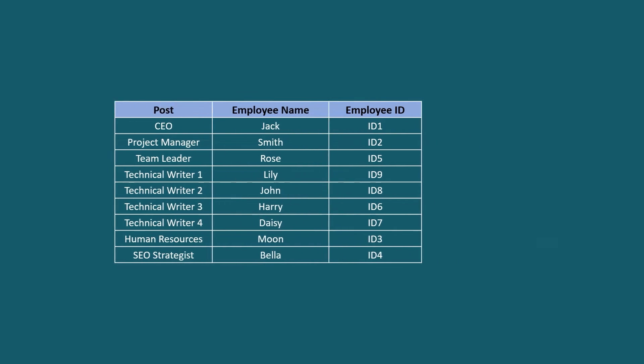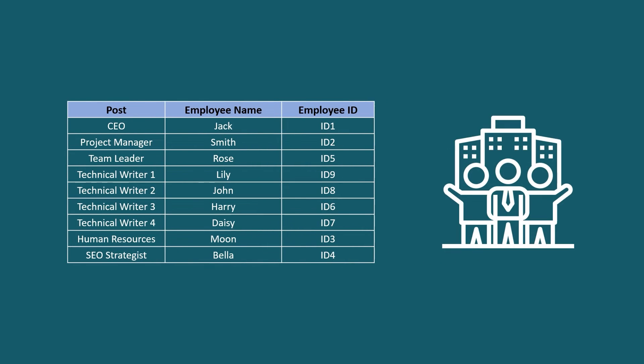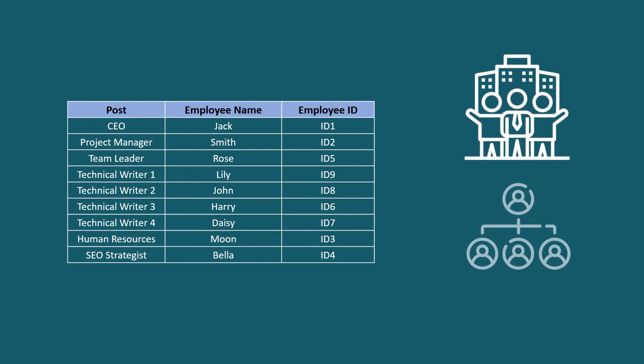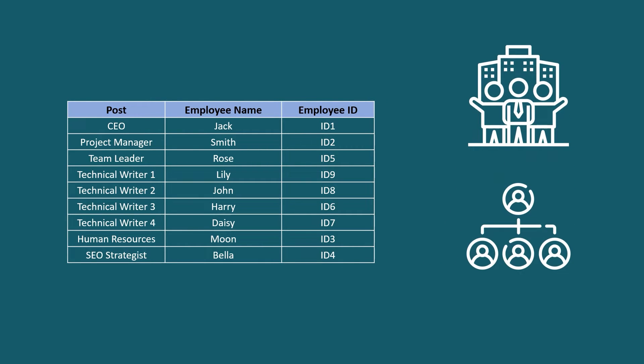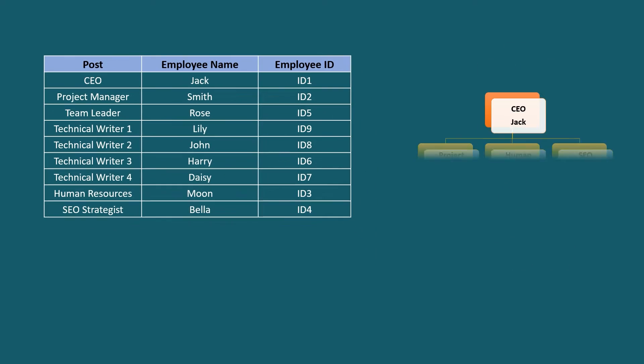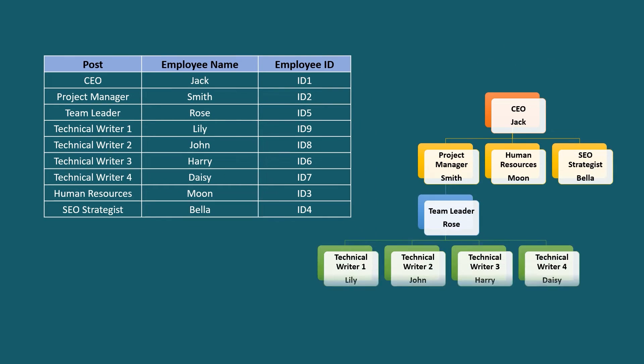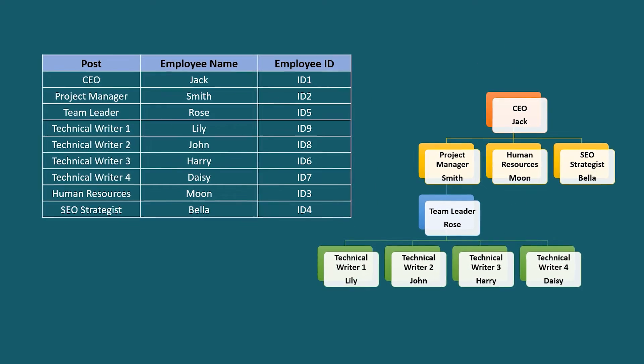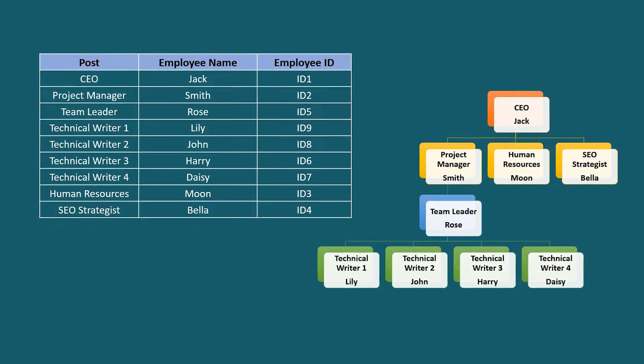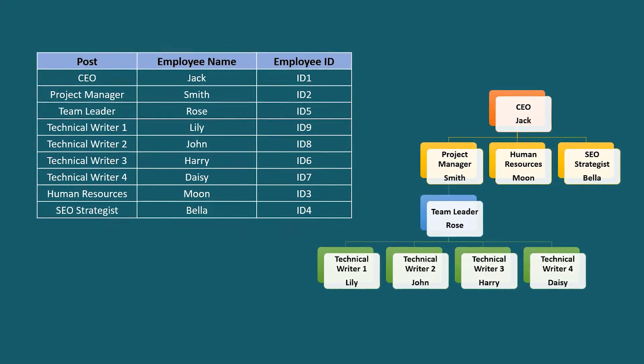If you want to see the structure of your organization, an organizational chart is a great option to do so. An organizational chart shows the structure of an organization based on the hierarchy.